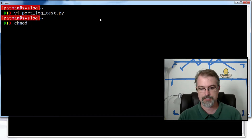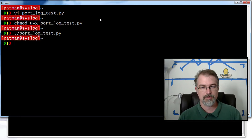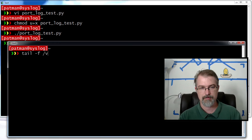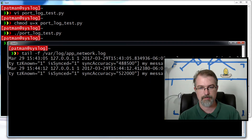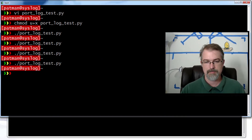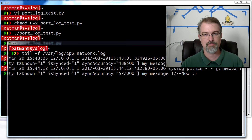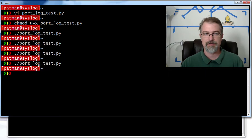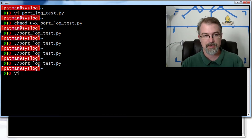So now if I make it executable and run it — I'm getting nothing. It turns out what's happening is Python with the syslog libraries does not send on TCP — it sends on UDP. So I have to actually go change my syslog-ng configuration file to listen on UDP.